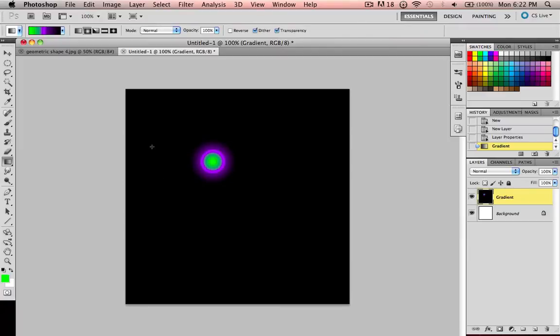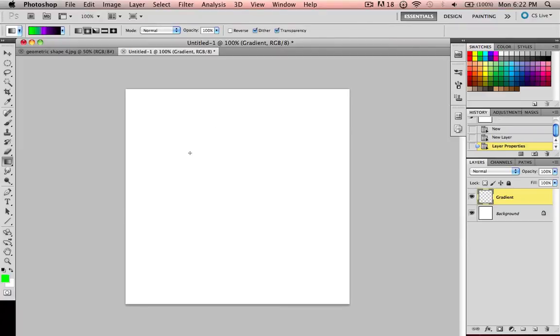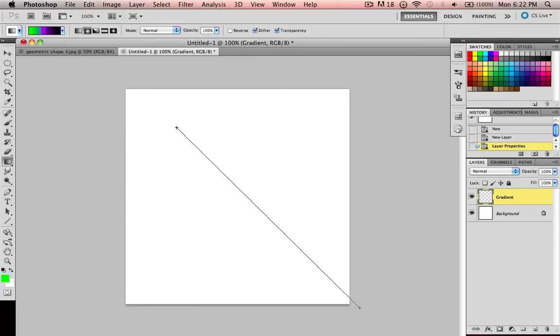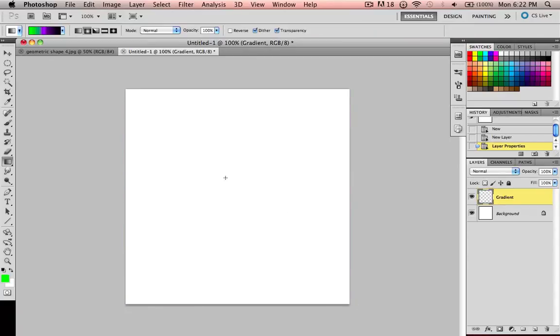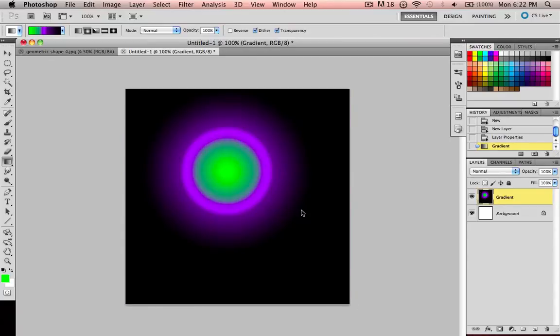That actually looks pretty cool. And if you drag farther out, it'll stretch your colors. This is something you're going to want to play around with. That actually looks really cool. I was not expecting it to look that cool.